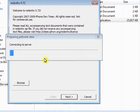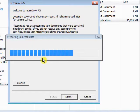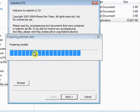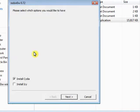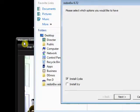Then you're just going to hit Next. It's going to say Connecting to Server. I'm going to disconnect my iPod since I already have it jailbroken. It's going to say Patching Kernel and all that other stuff.